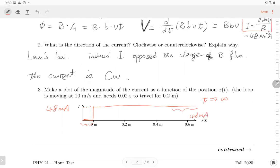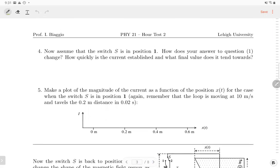If there is no inductor, the curve would be a big jump, but with an inductor, it opposes the change of current — so we won't have a singularity. Instead we will have an increasing curve that gradually rises to the maximum. The question asks how the answer from question one changes: the current increases gradually and then reaches the maximum.